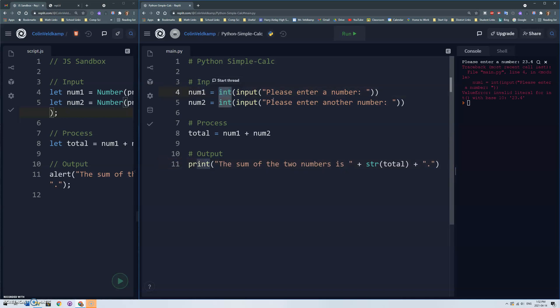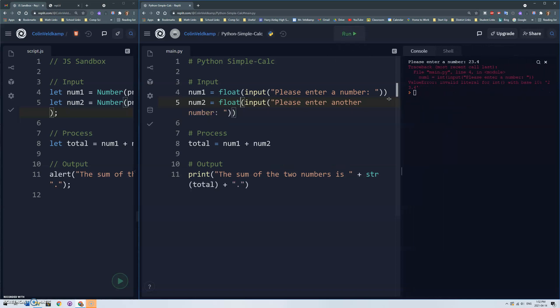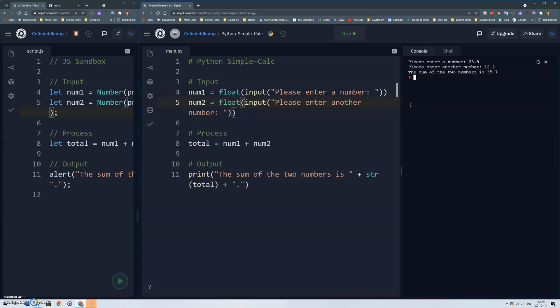If I wanted to allow decimals we would use float. Okay and that'll convert the string to a floating point number. Let's try that. So 23.5 and 12.2 and then it'll add those fine, it'll be able to handle the decimals.